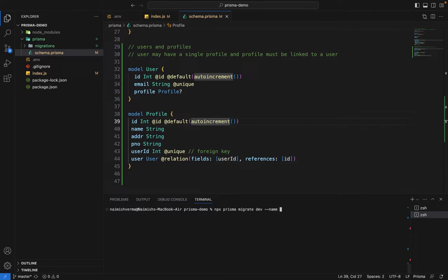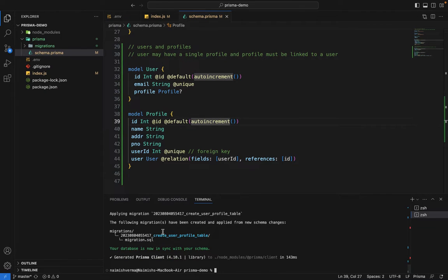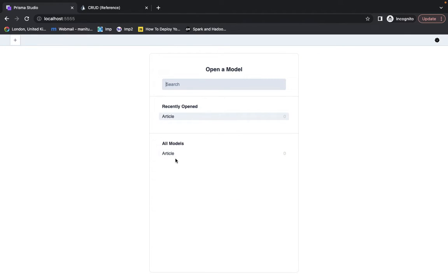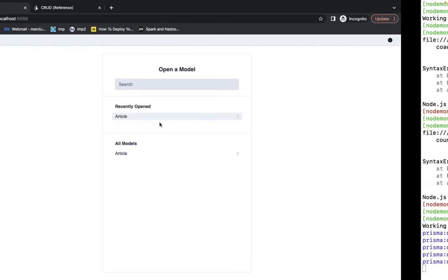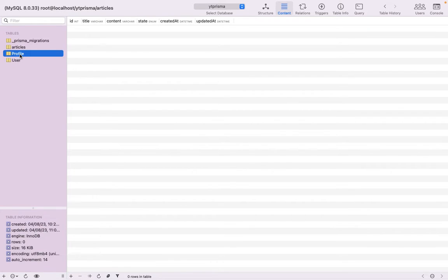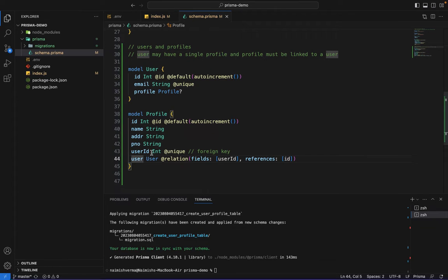We give the migration a name: 'create user profile table' and wait for it to complete. Once it succeeds, we go into the database and hit refresh. We can see two tables — profile and user. In the profile table, userId is present but the user field is not, confirming that Prisma uses it only for internal reference.